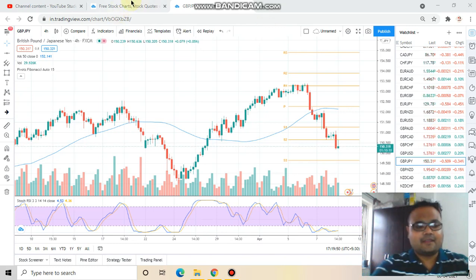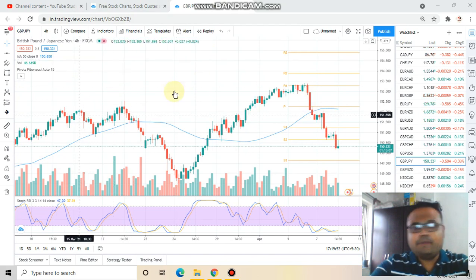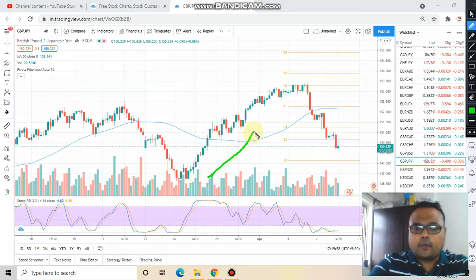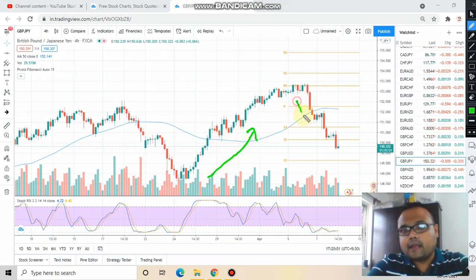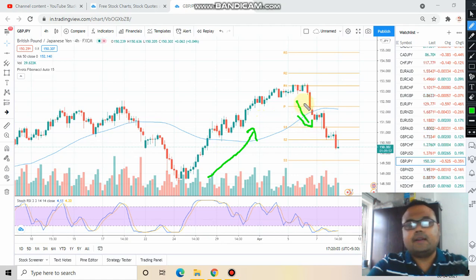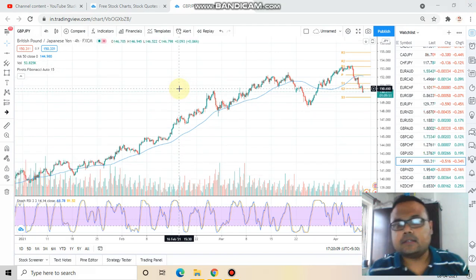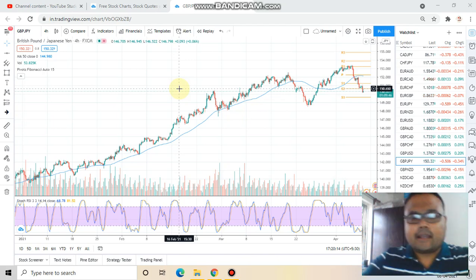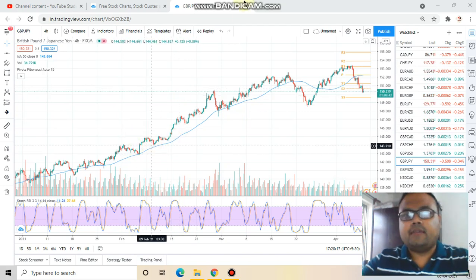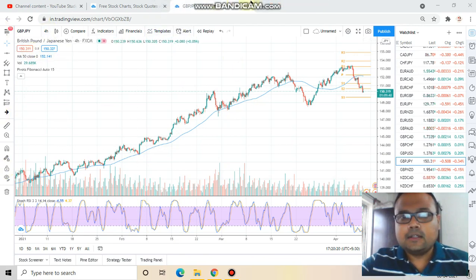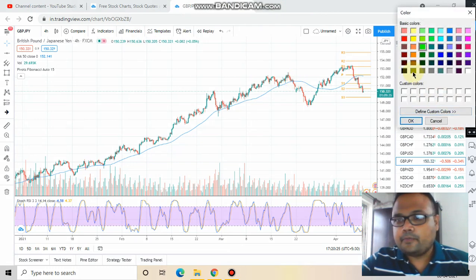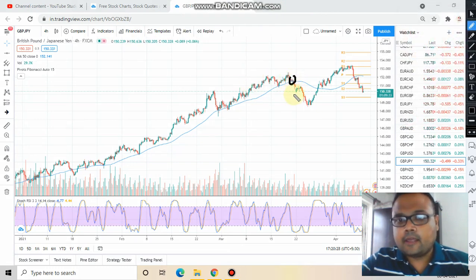So let's get started. This is the chart of GBPJPY. As you can see, market went up sharply and market is also falling sharply right now. If I zoom out the chart, you can easily see that this is one of the most beautiful charts we get to see. Market was in a beautiful uptrend, taking support at the 50 moving average — it was just like a fairy tale — but then market broke the support and came down.